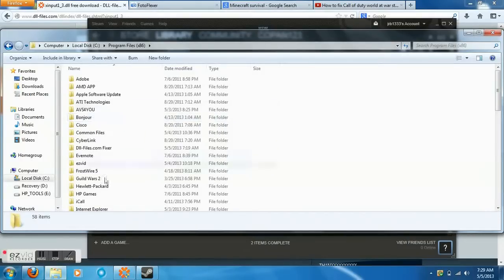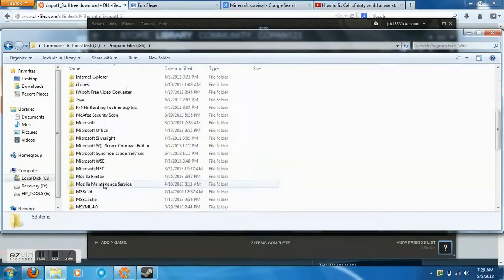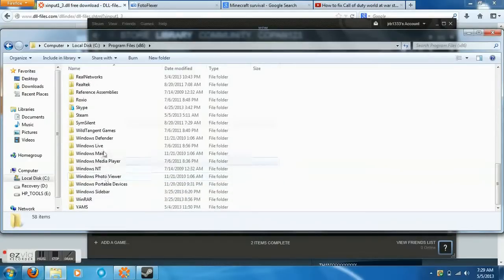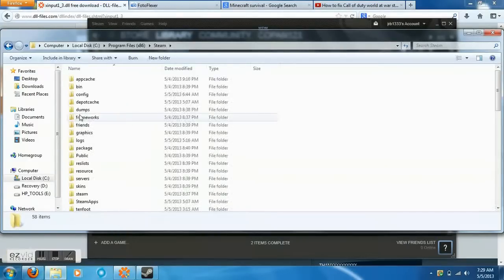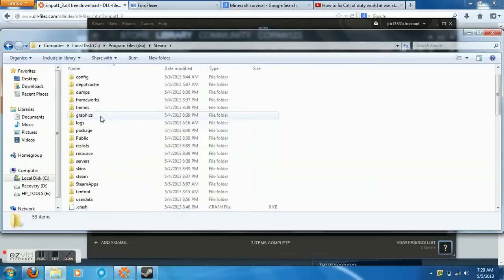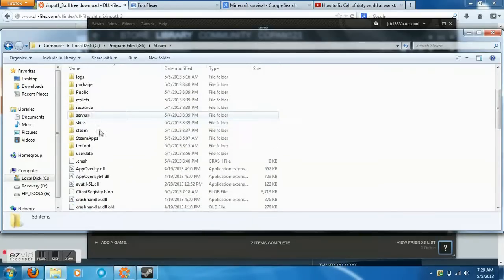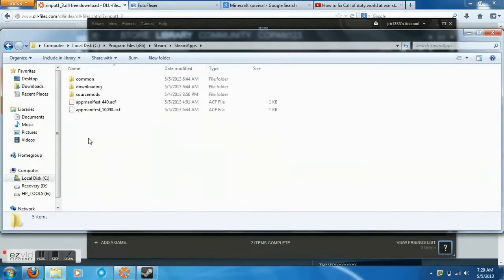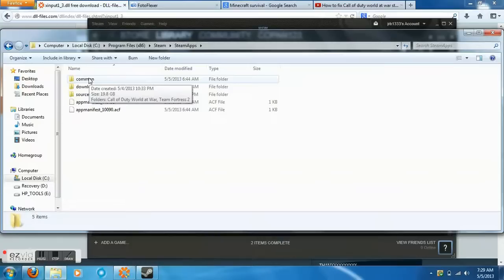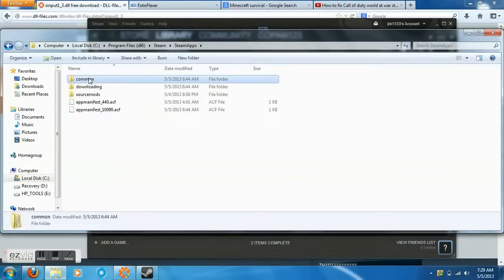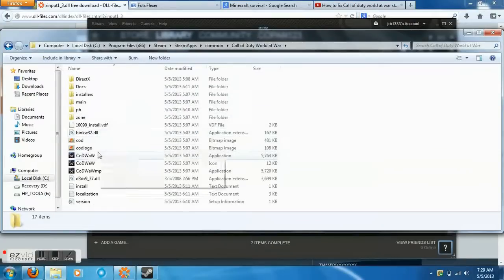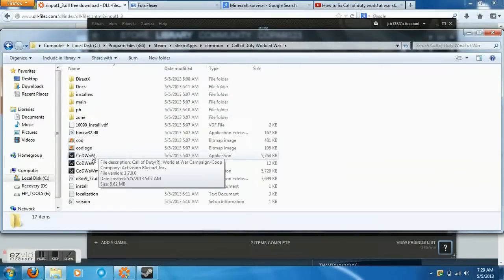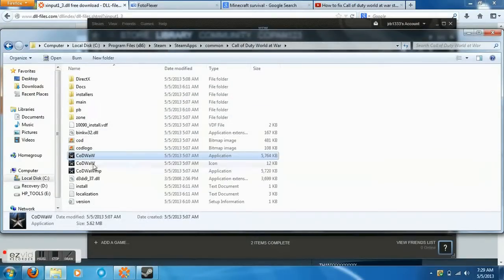Inside Steam there will be another folder called SteamApps - open that up. Inside SteamApps, the very first one should be called Common. Go ahead and open that up, and then open up Call of Duty World at War.